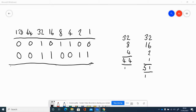To convert a binary number back into decimal, write the column headings at the top. In binary we have ones, twos, fours, eights, sixteens, thirty-twos, sixty-fours, and 128 — these are just powers of two. Then look for the ones: for example, one times 32 plus one times 8 plus one times 4 gives 32 + 8 + 4, which equals 44.